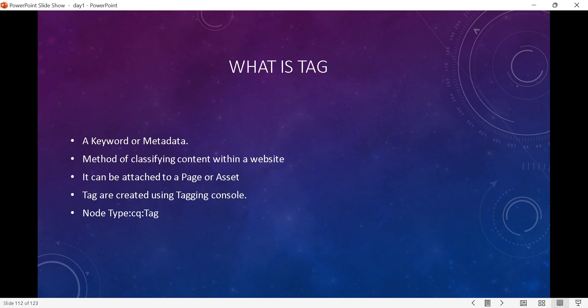So a tag is simply a keyword or metadata you can use to classify content within a website. If you want to search some portion or the entire content of your website, you can easily categorize it using tags. Tags can be applied to pages or assets. Tags are created in the Tagging Console, and the node type of a tag is cq:tag.